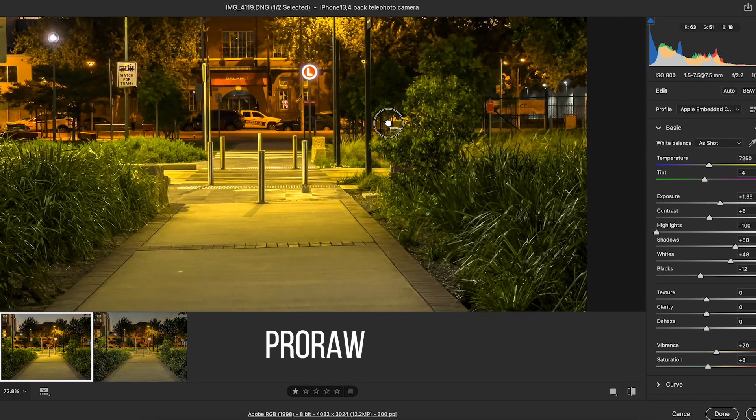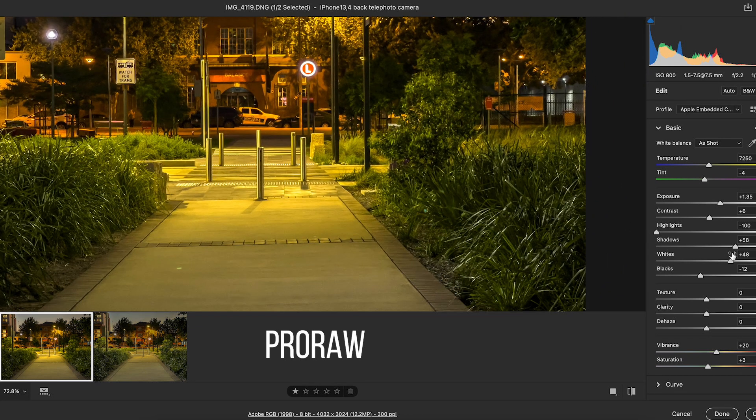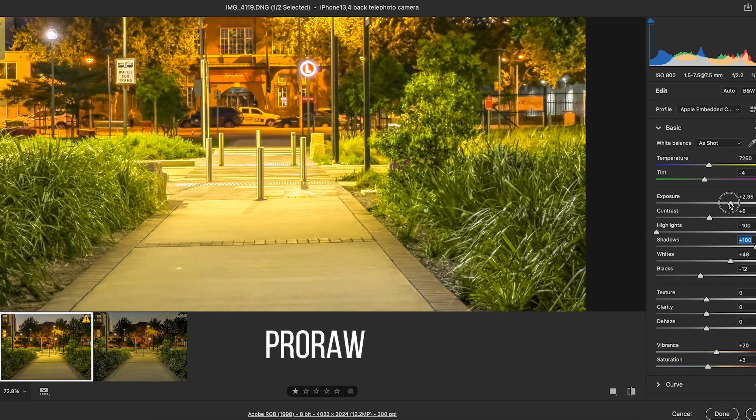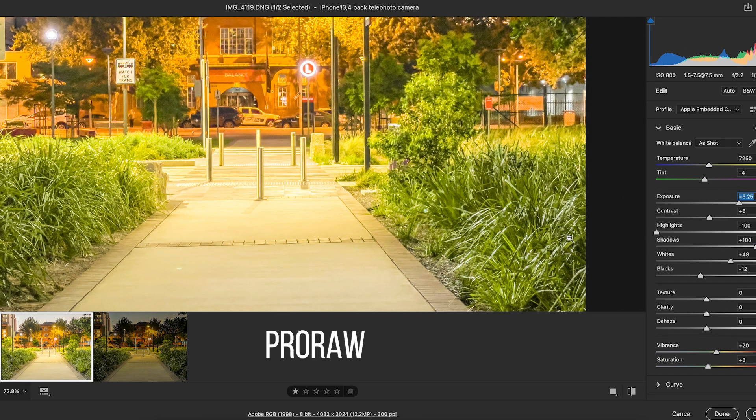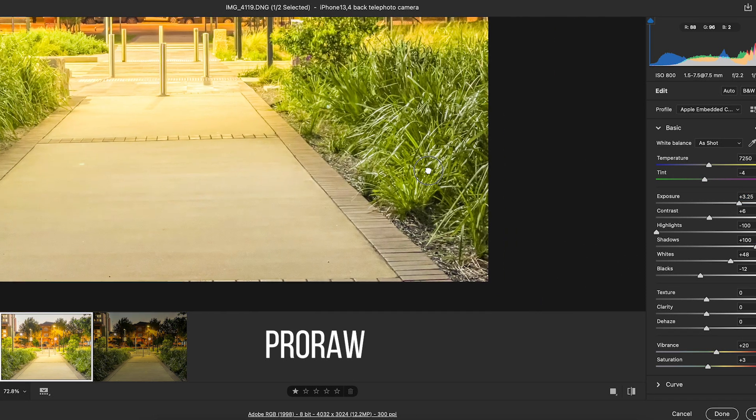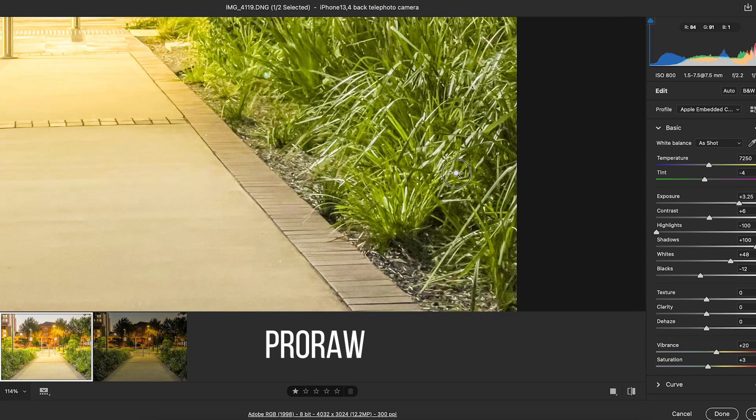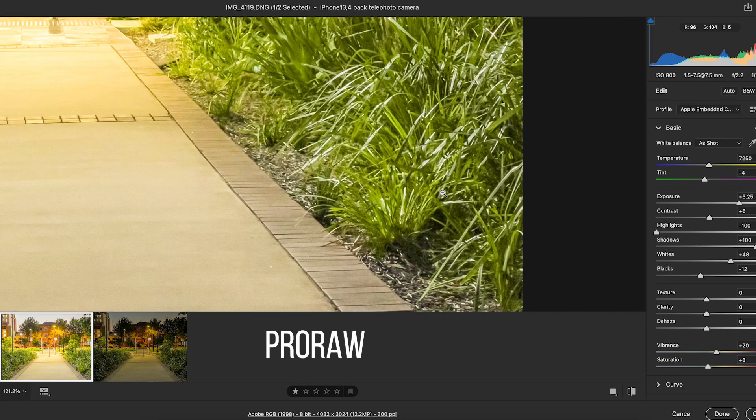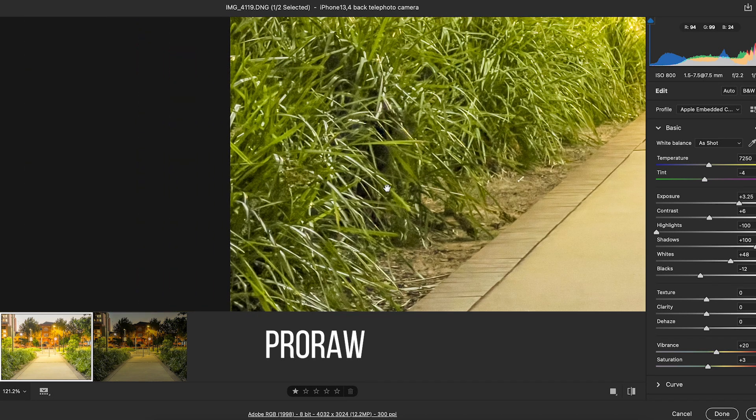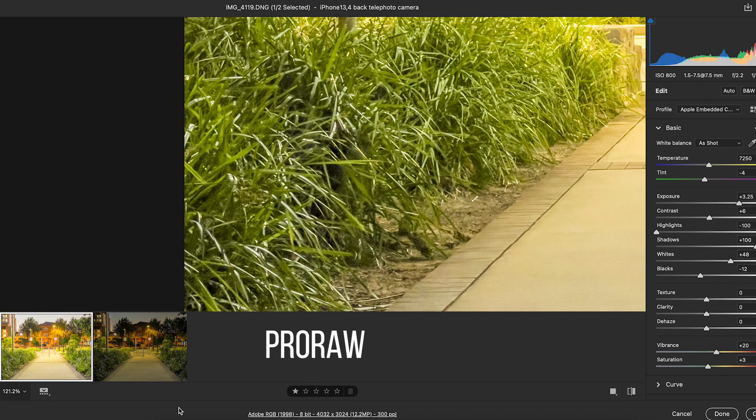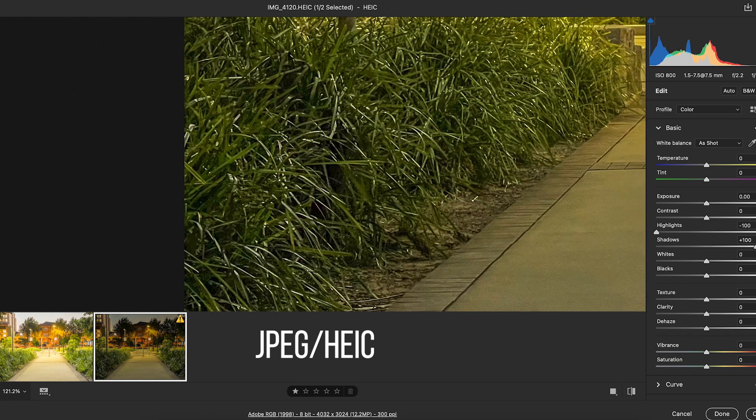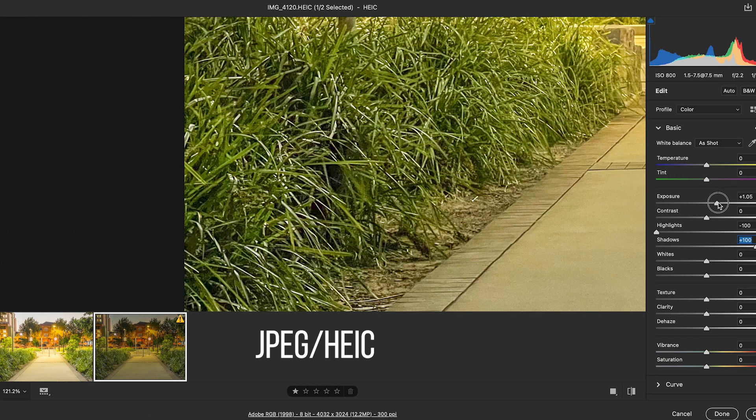And now with the ProRAW, if we bring the shadows right up and then we can bring the exposure right up as well. Now this is pushing things to the extreme. But if you have a look down here, you've still got detail all through here. None of the blacks are crushed. Still got plenty of latitude in the file.